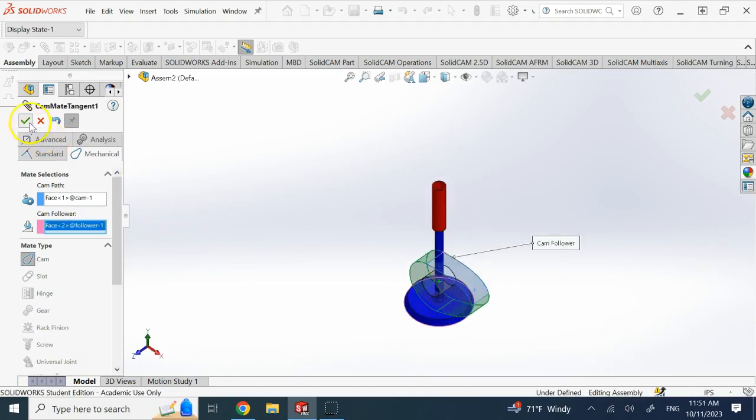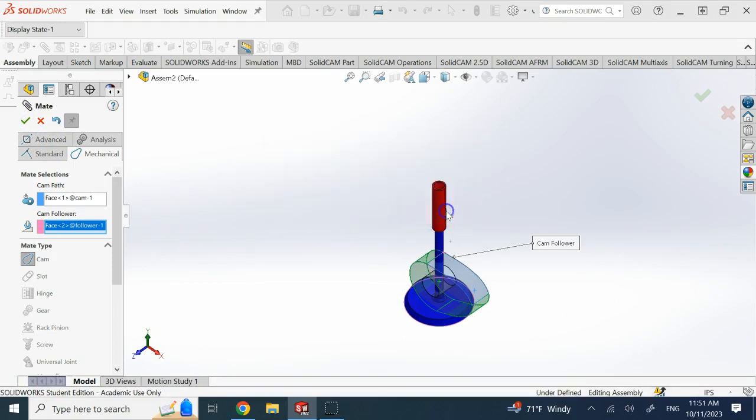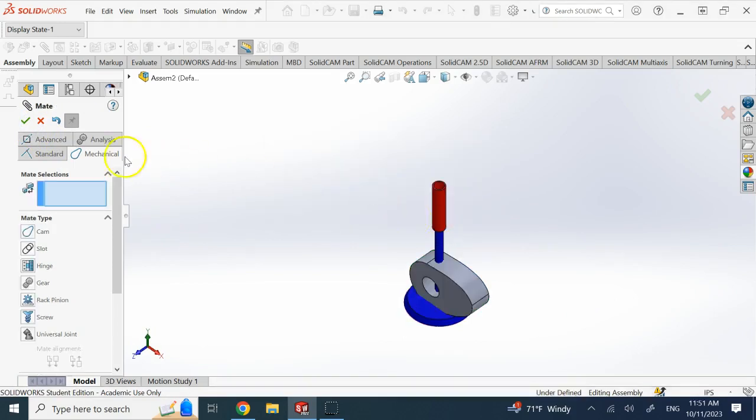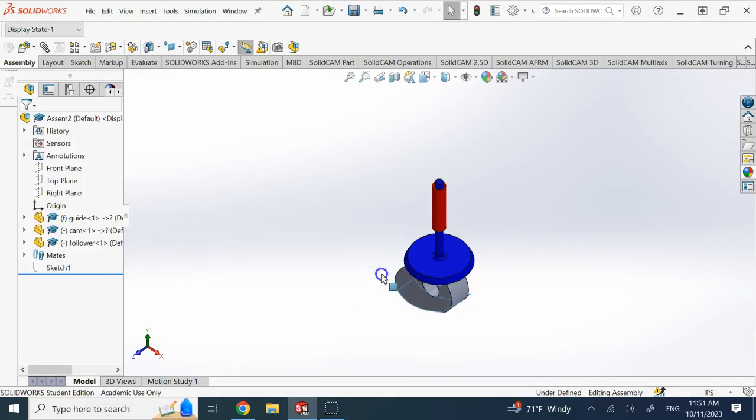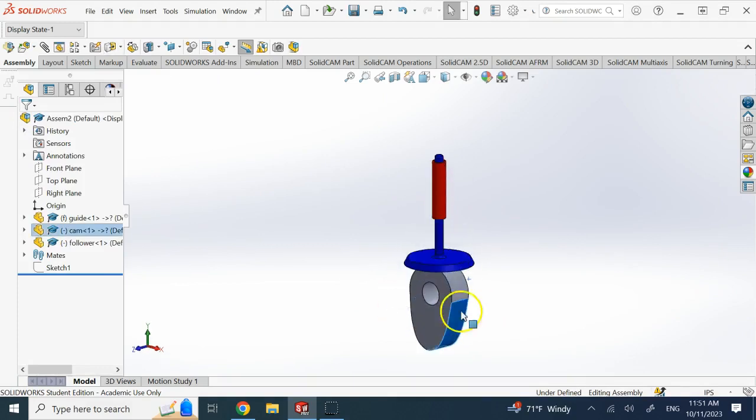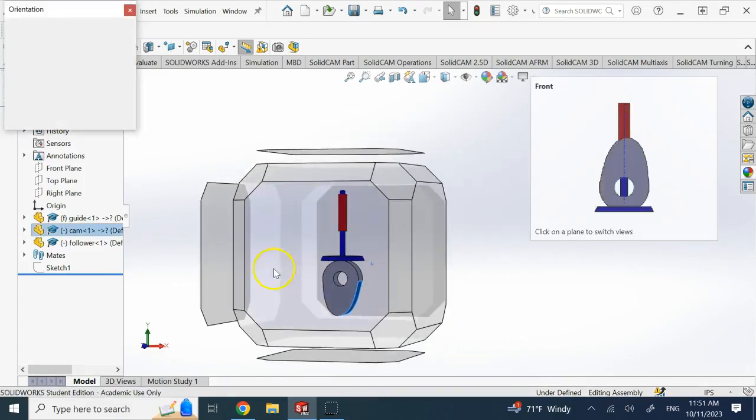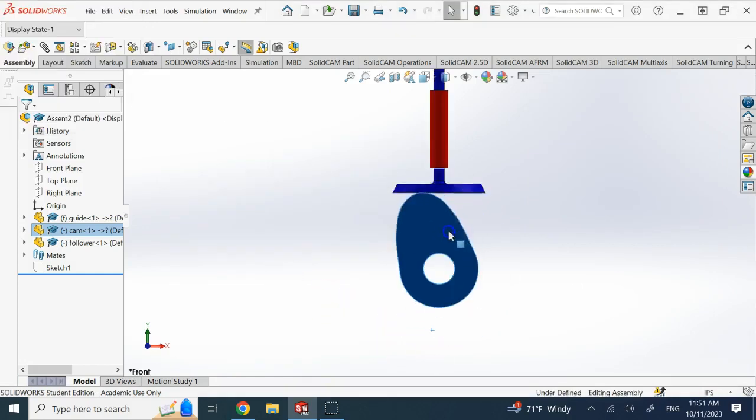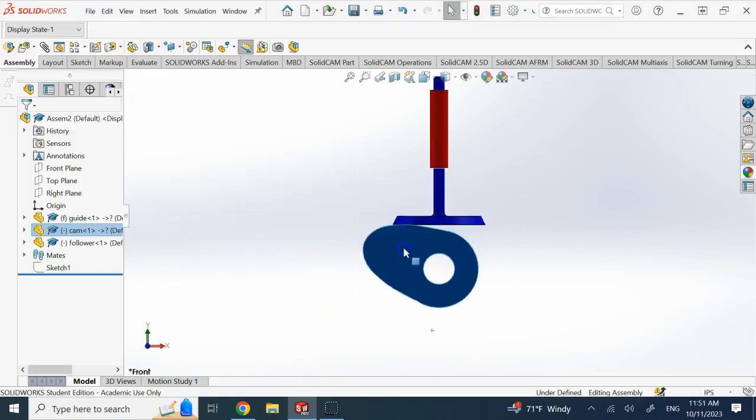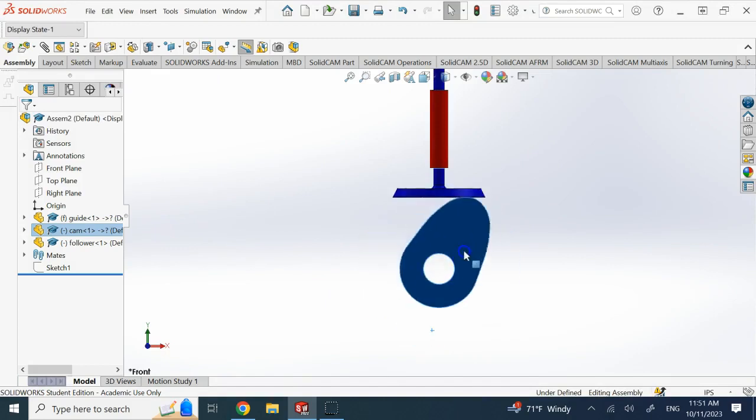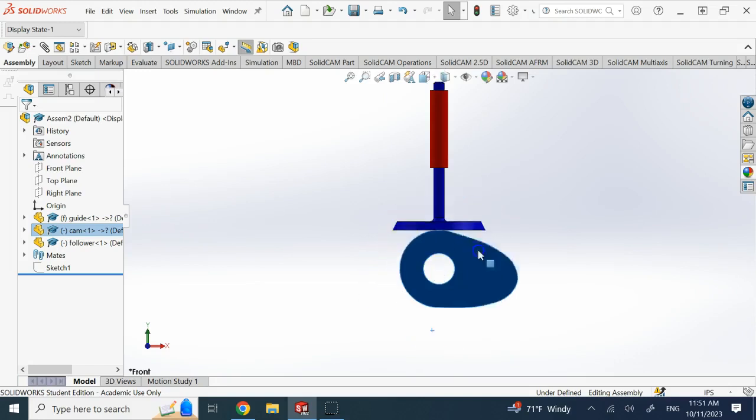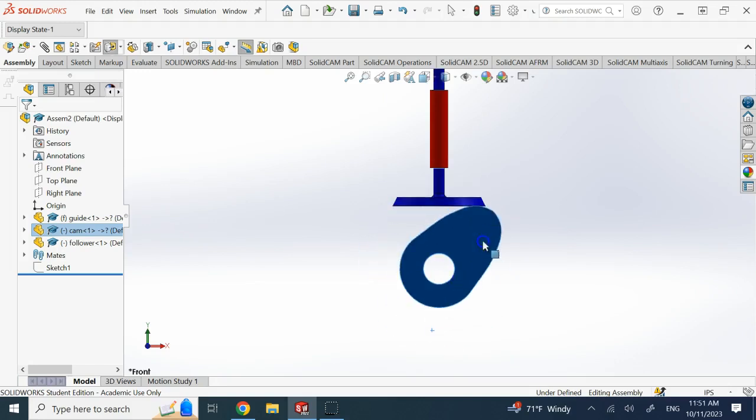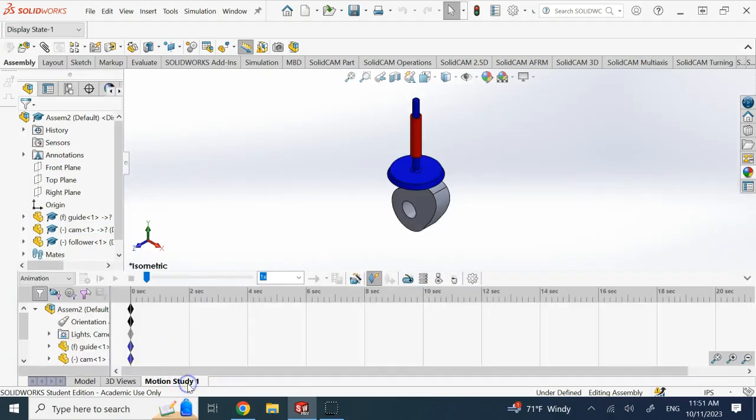And now if I start moving this, look, here we go. So if I go to the front plane and I spin this, you see that the cam and the follower they go together and they keep the contact. So this is how we can do it.